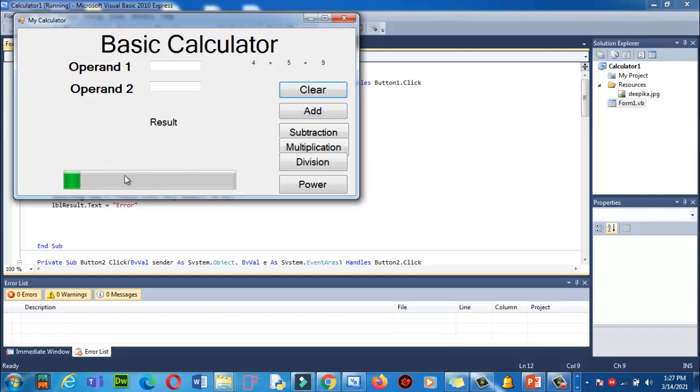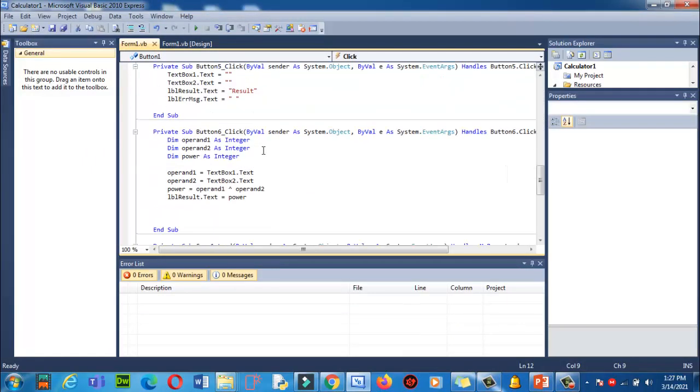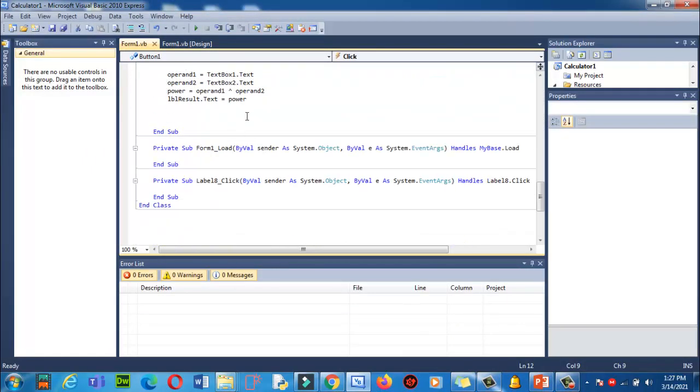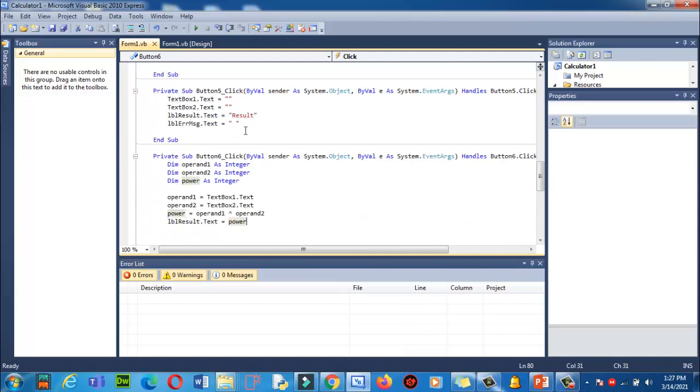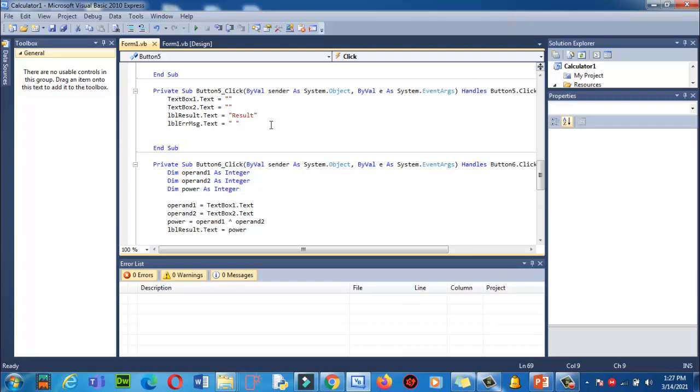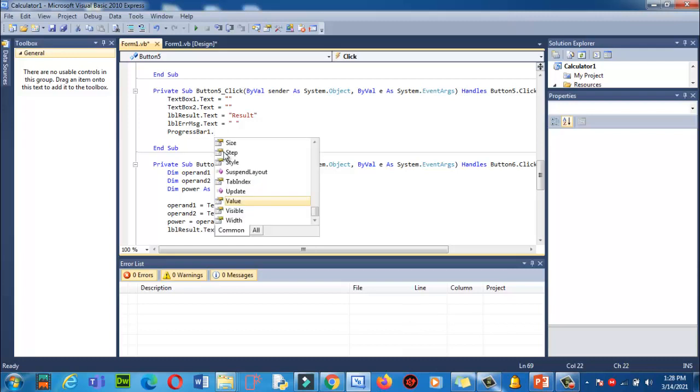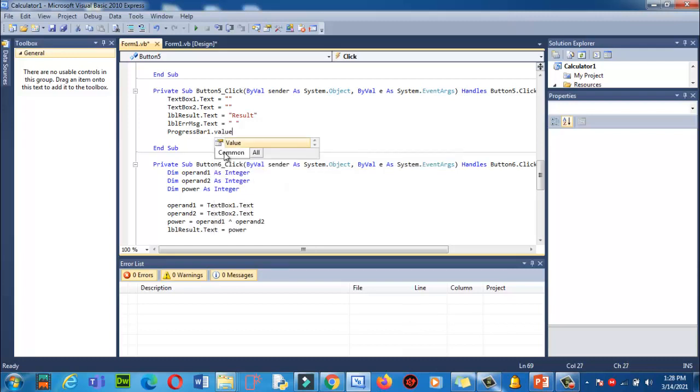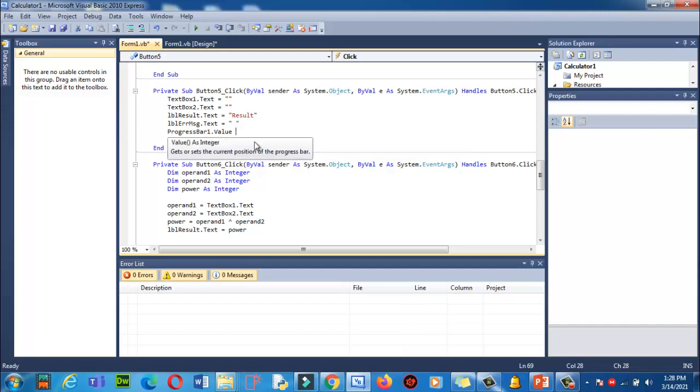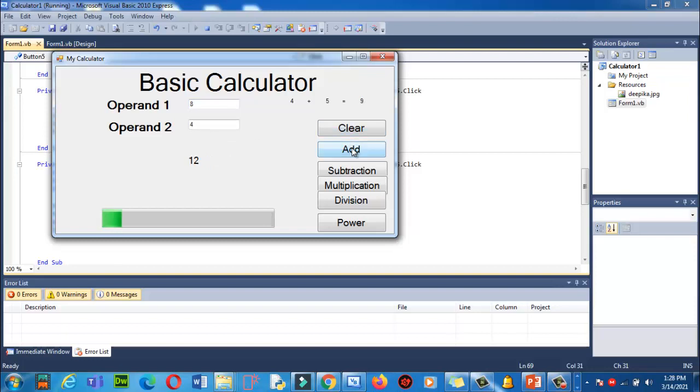Click on here, close. Now go back and here we will write clear. What is the clear code? Here I will type progress bar 1 dot value is equal to 0 to reset. Let's try this. 8, 4, and let's click on Clear.